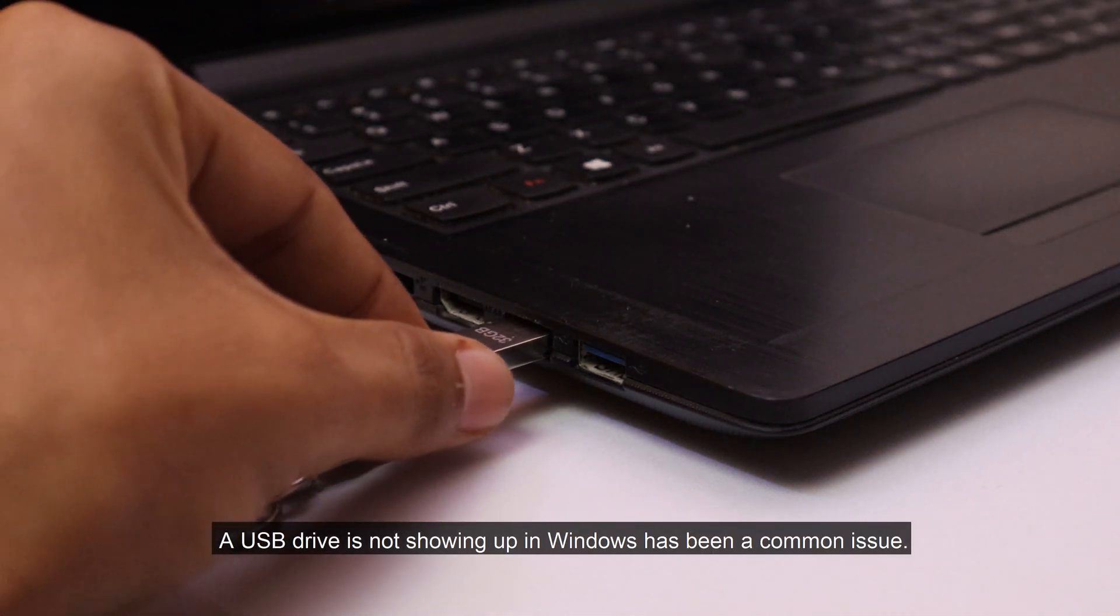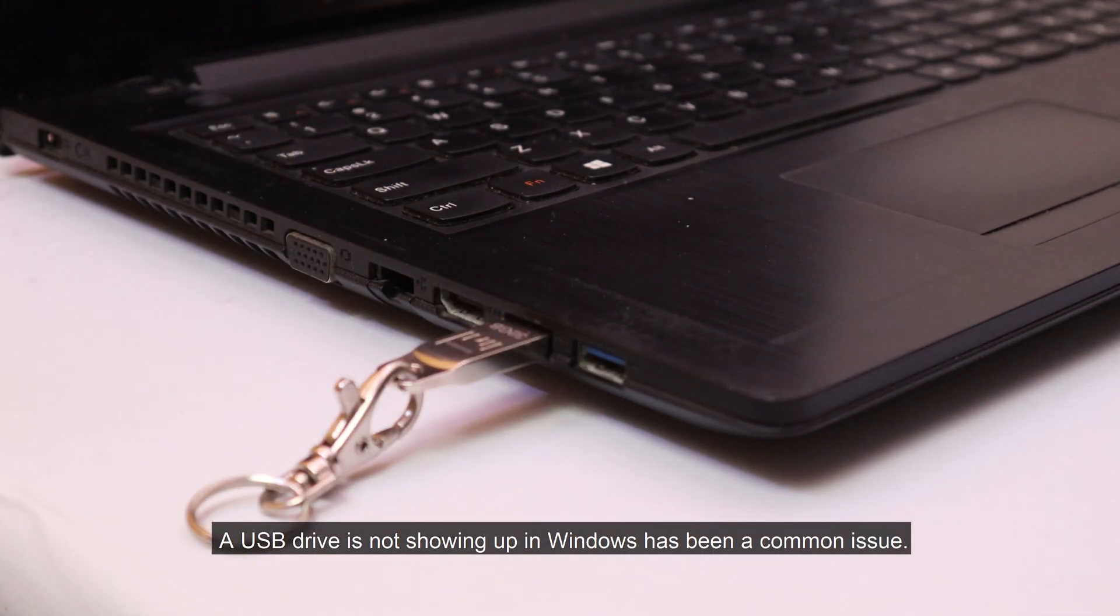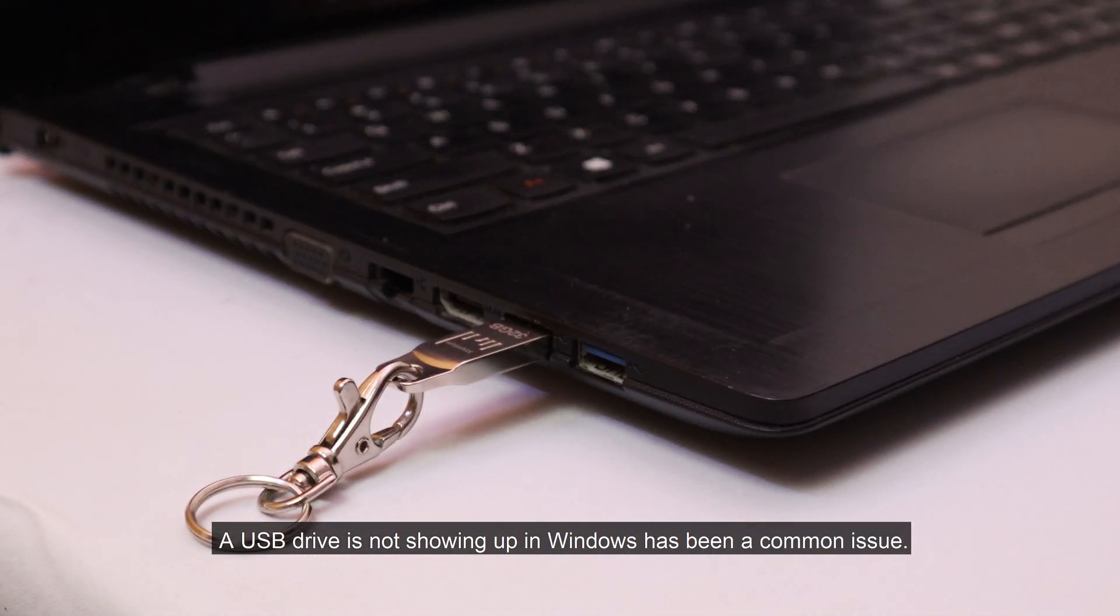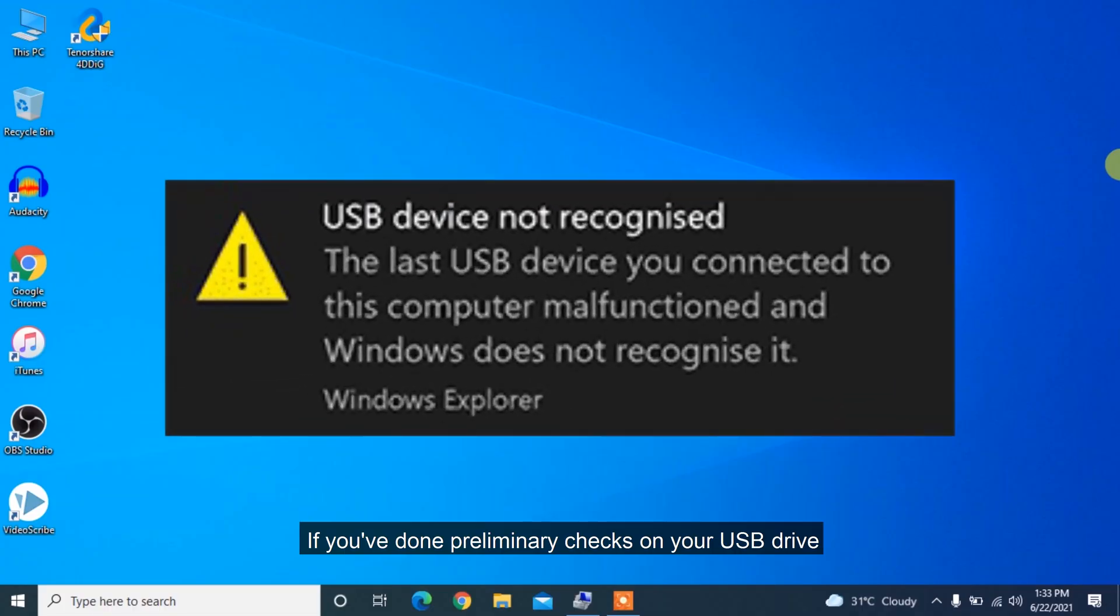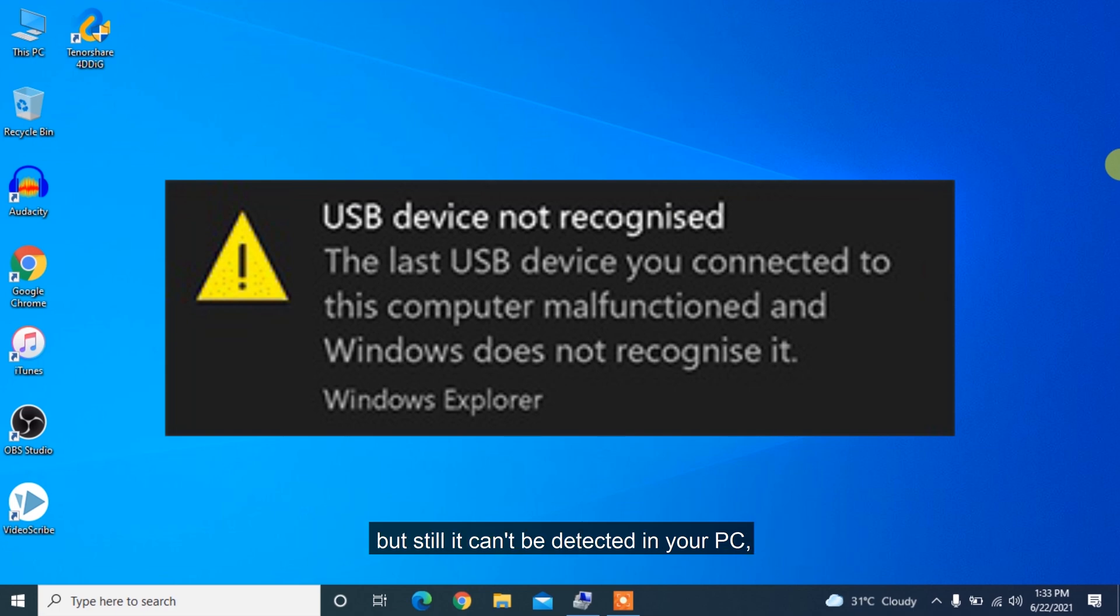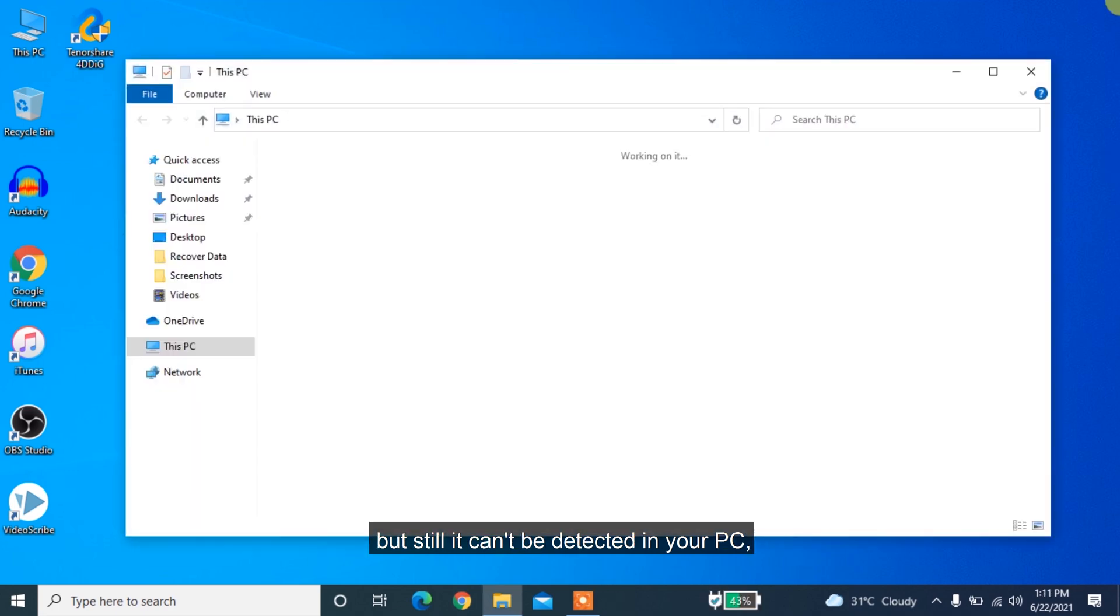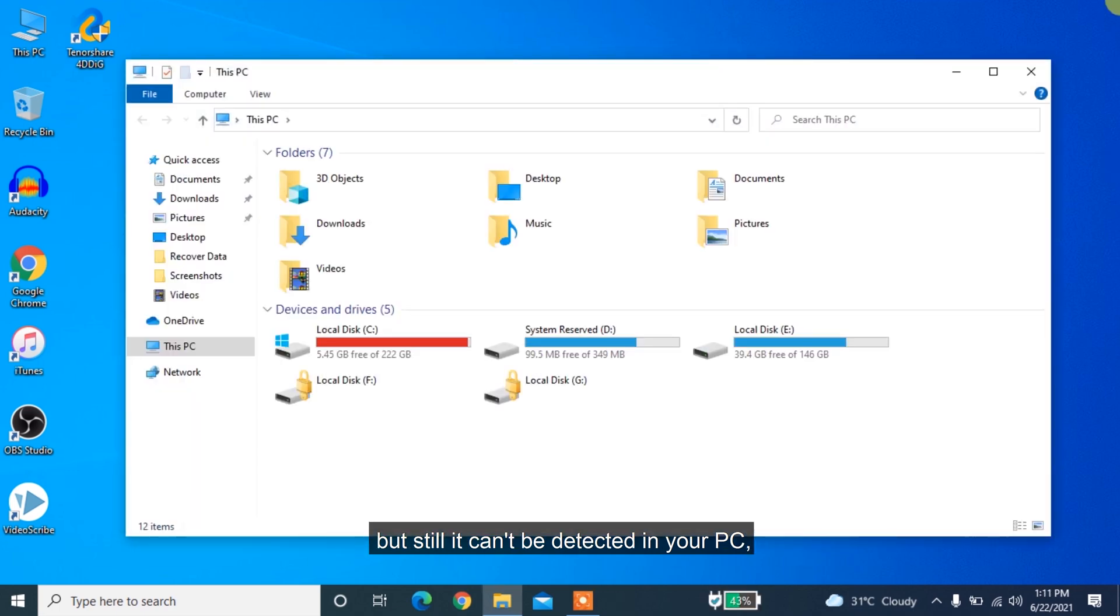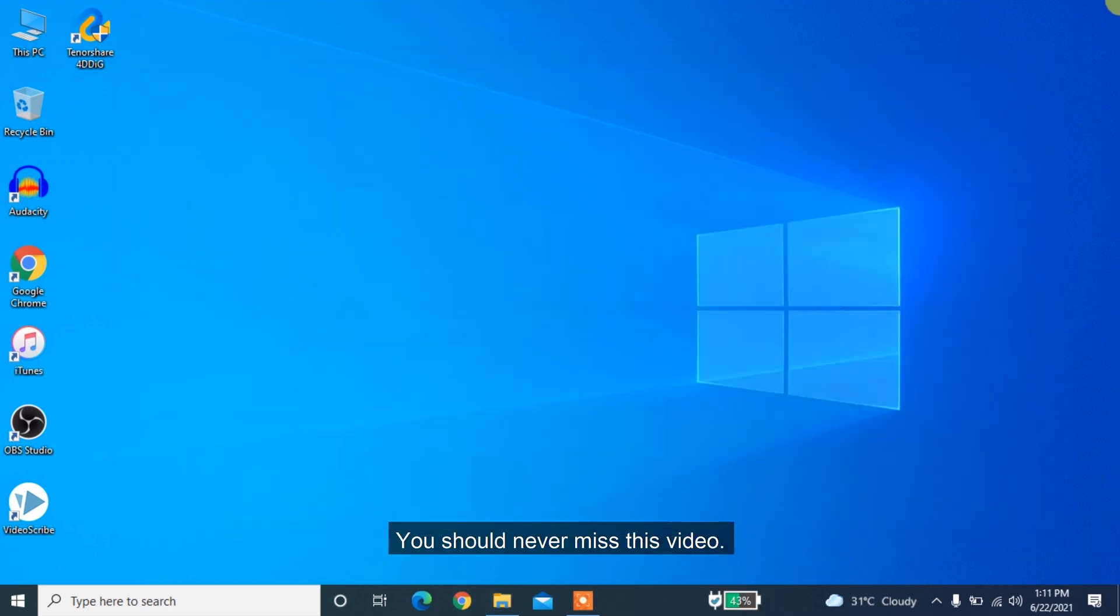A USB drive not showing up in Windows has been a common issue. If you've done preliminary checks on your USB drive but still it can't be detected in your PC, you should never miss this video.